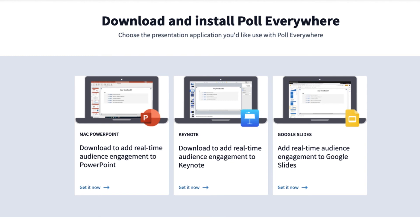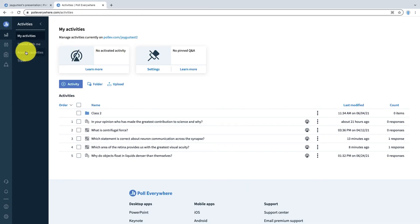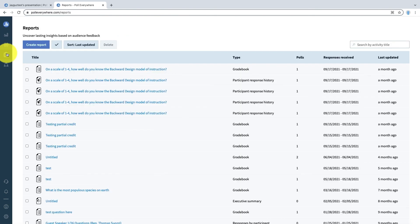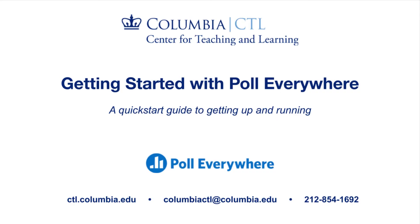There are a variety of advanced features in Poll Everywhere as well. You can present an activity in a PowerPoint or Google Slide presentation, and you can also generate reports of students' responses, as well as push these reports to a Canvas assignment for grading purposes. If you'd like to explore more of these advanced features, or just get help with the basics of Poll Everywhere, reach out to the CTL, and a learning designer can help you get started.